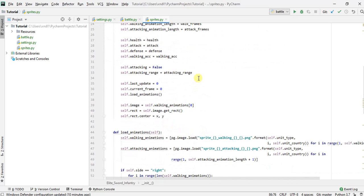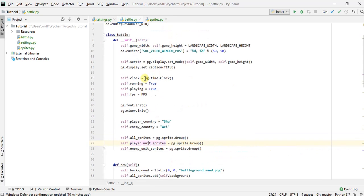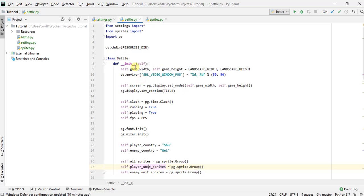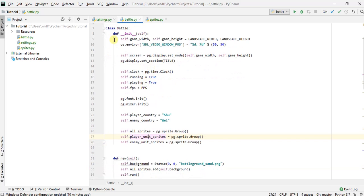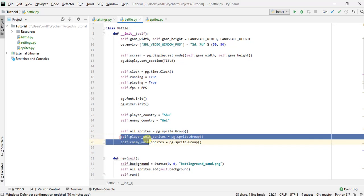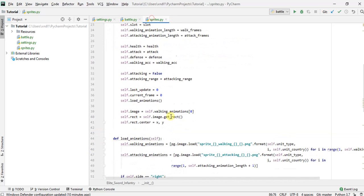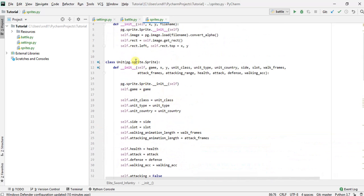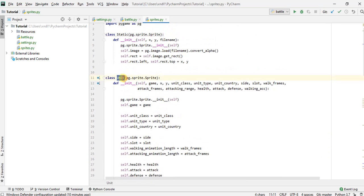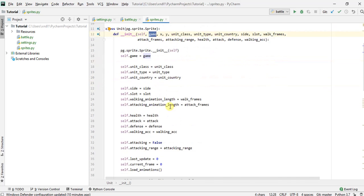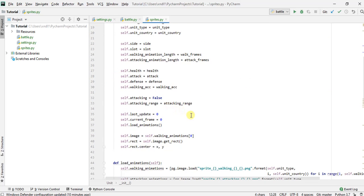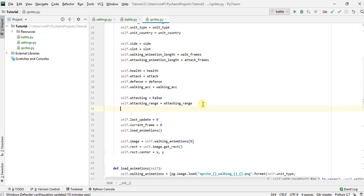So the next thing we want to consider is how does our unit know who its enemies are? Well, if we go back to our battle.py here, when we defined our battle class, we had set up these two variables, which are sprite groups to contain the units deployed by the player and as well as the units deployed by the enemy. So since we passed in the battle object in the init function to our unit, our unit actually knows it can actually retrieve information about the battle. So up here, we're also going to add something.